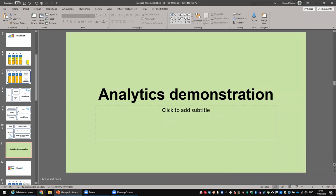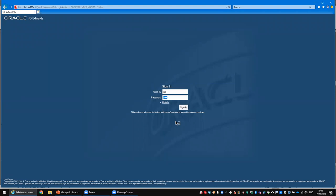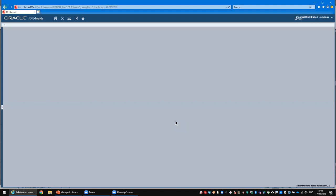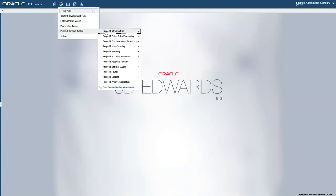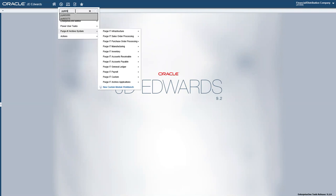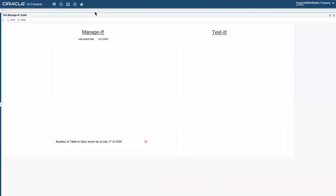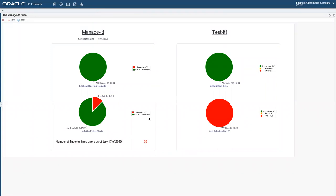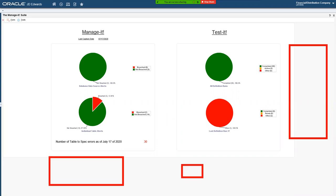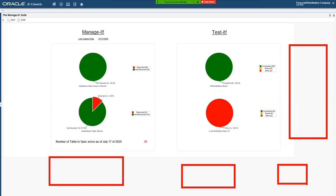Let's hop over to the product. We're going to sign into 9.2, but the same applies to 9.1 and 9.0. With Purge IT, our other product, we have a menu structure that ships into the JD Edwards system. But with Manage IT, we decided to do it a little differently — we just have one application which you can create a task against and put on your relevant menus. On the front screen, we have some dashboard information on the basis of green is good and red is bad.